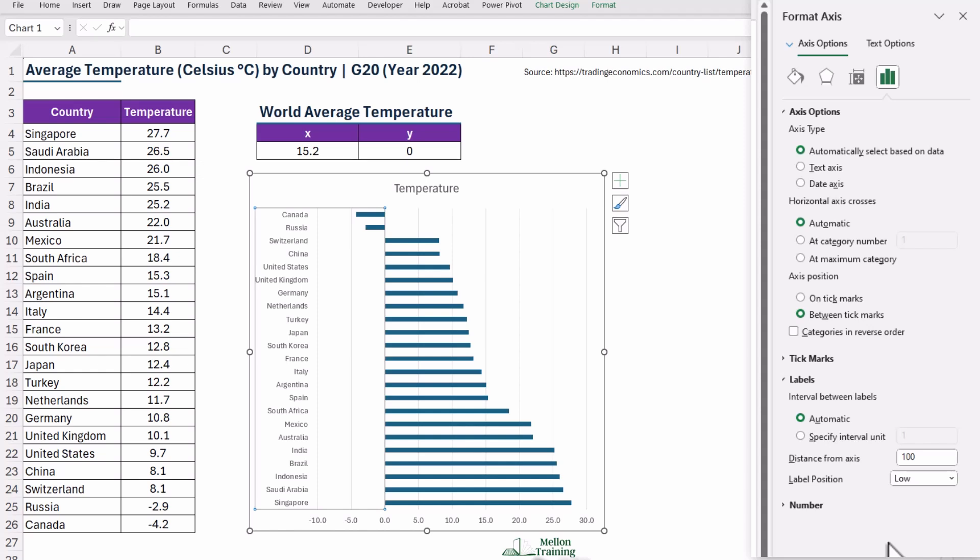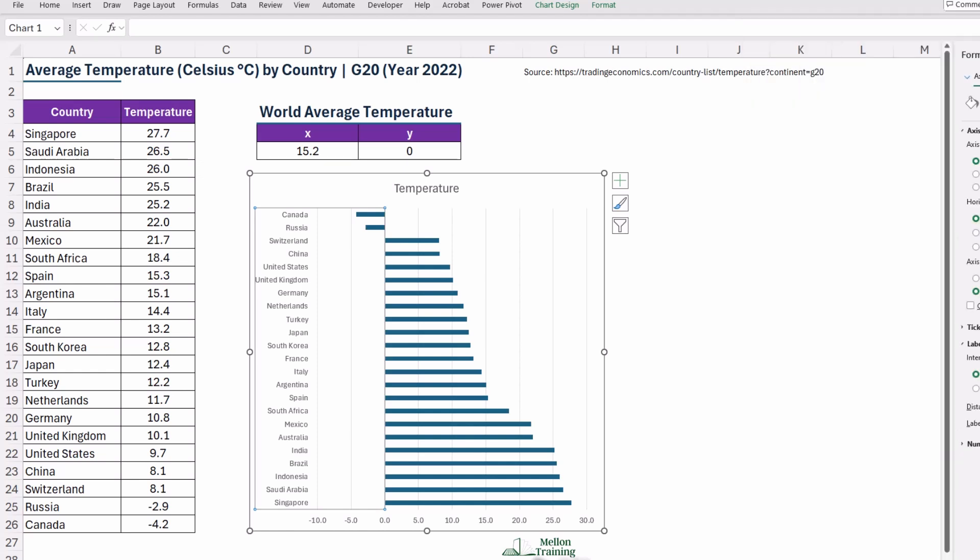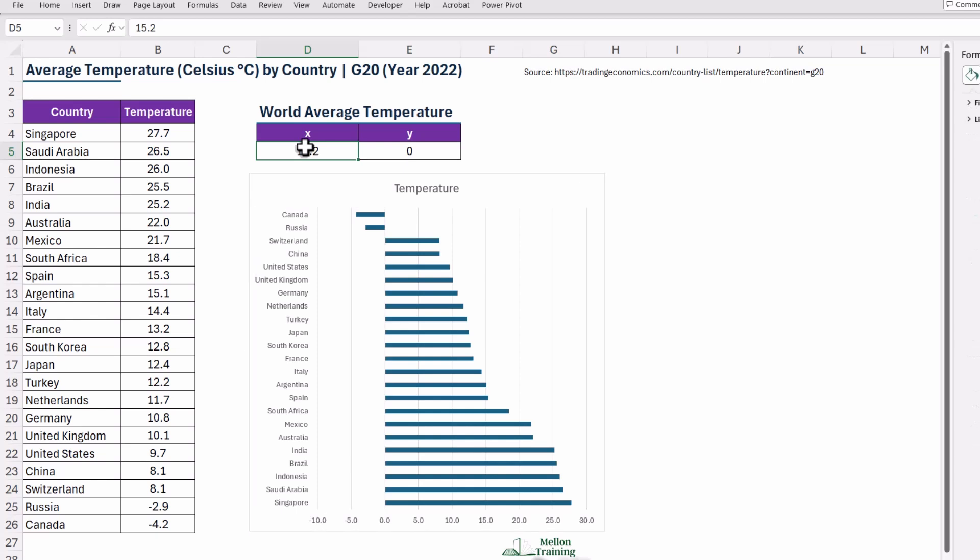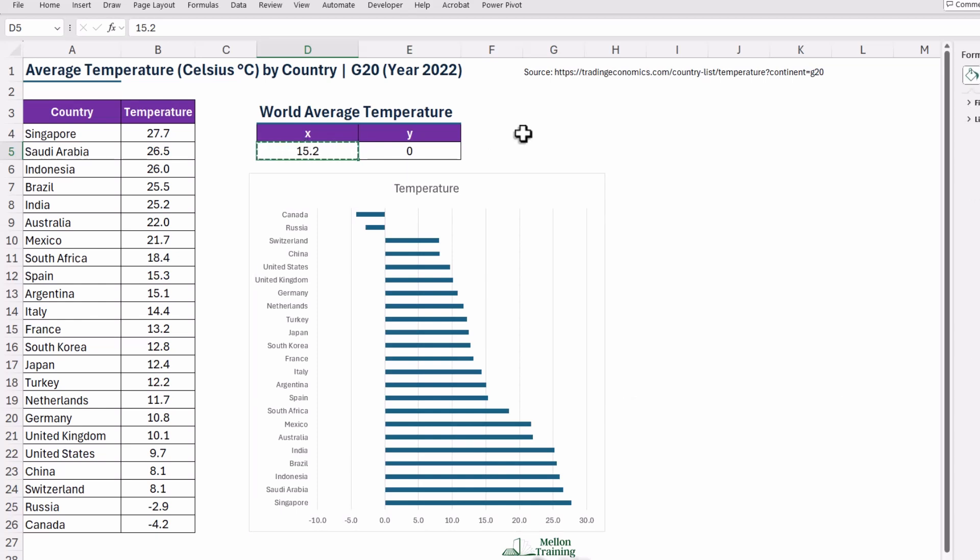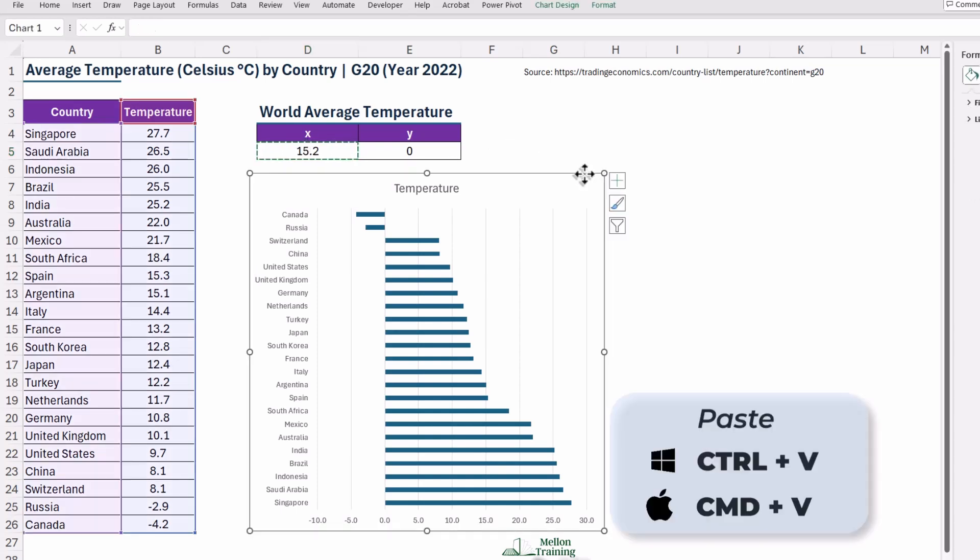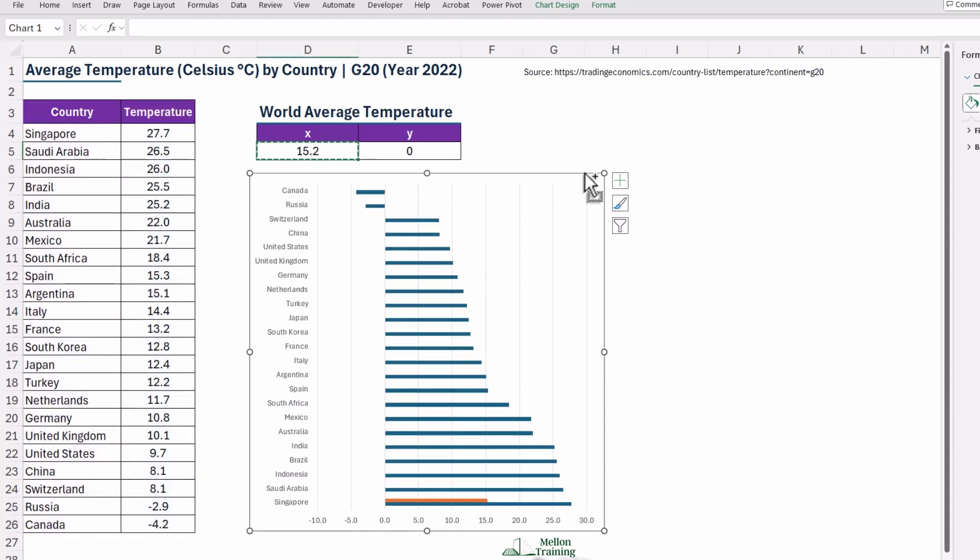Now let's bring in the World Average line to give your chart some extra meaning. I will copy the value from cell D5 with Control-C. Then click on your chart and paste it with Control-V. You'll notice that a second series shows up on your chart, and that's our starting point for the reference line.